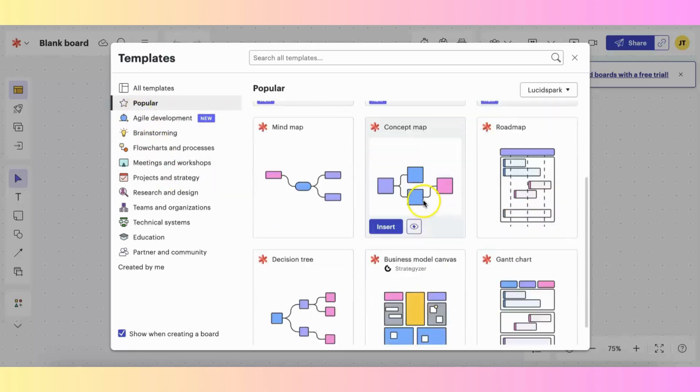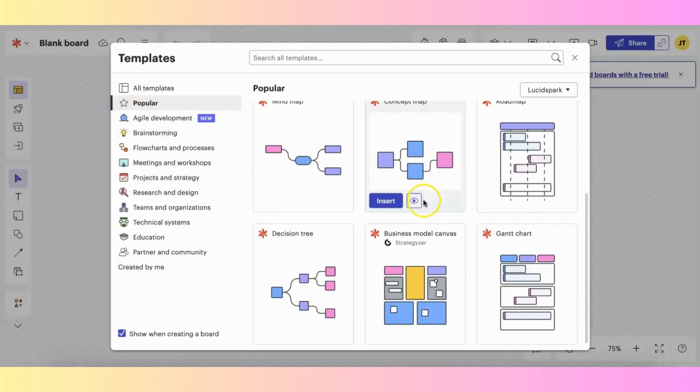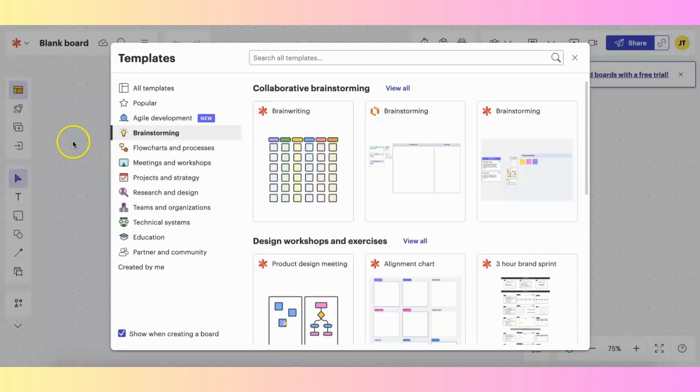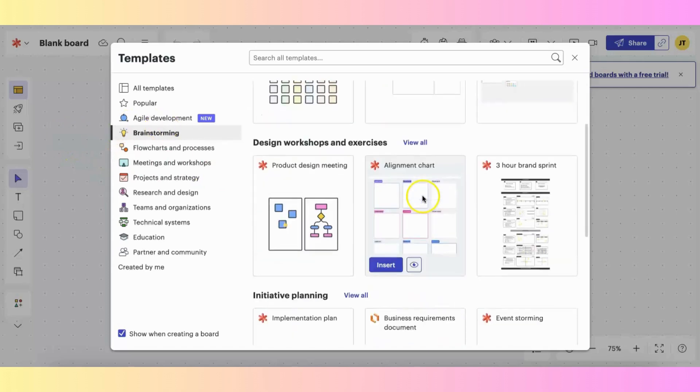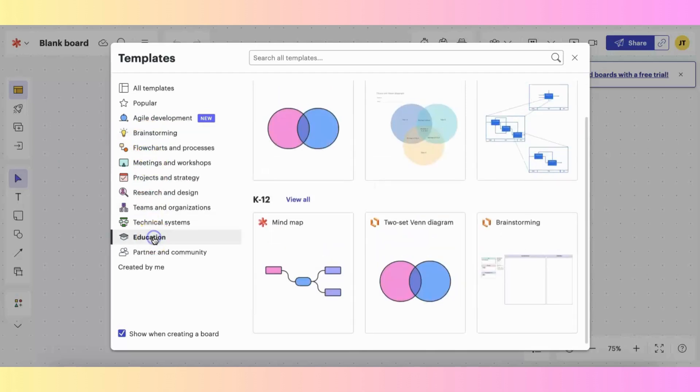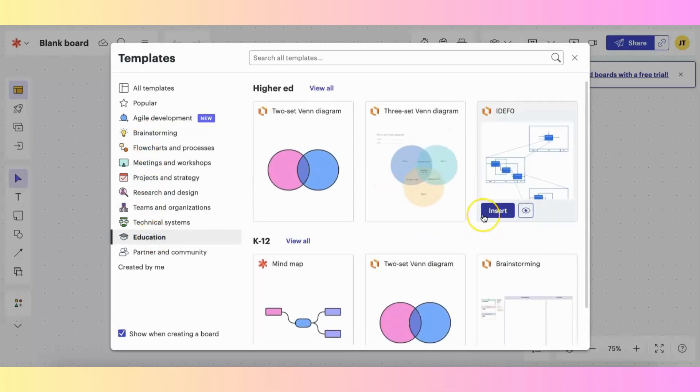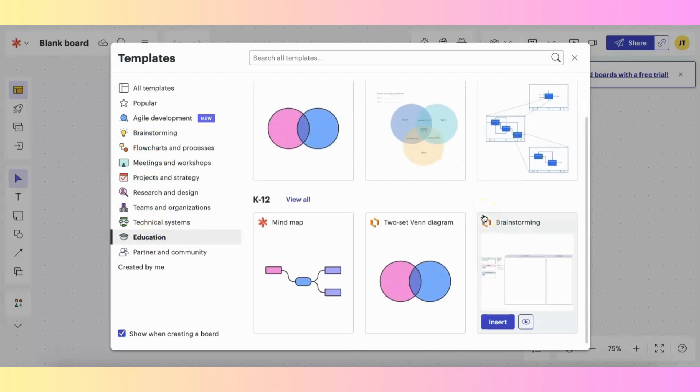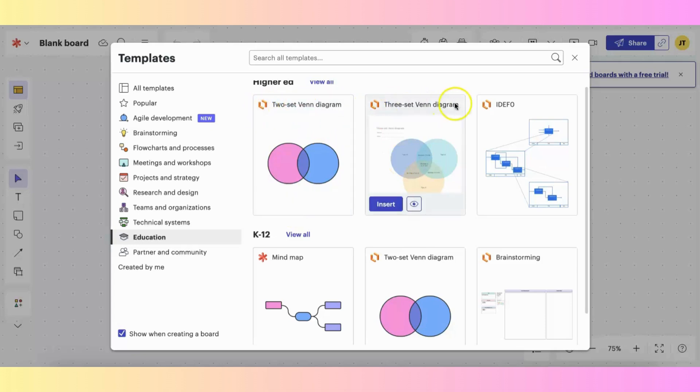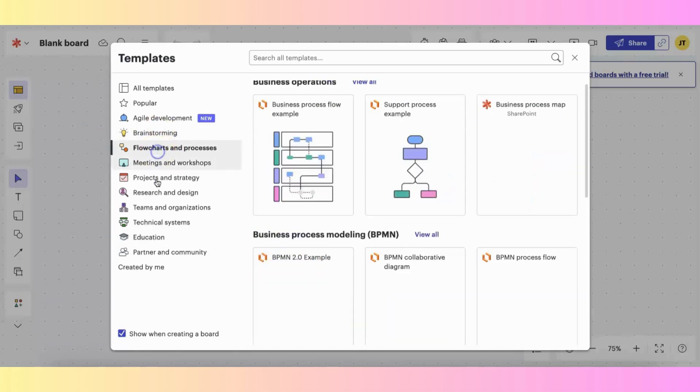So you can see here, if I scroll down, these are the popular templates. You can also look at any other templates that are in any category that you want to see. So if you were to, for example, choose education, you can see the different templates, although you can see here that these are LucidChart templates. There's only one LucidSpark template, which is specifically for the whiteboard.